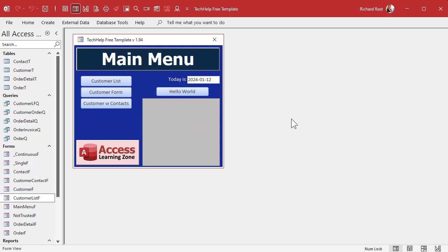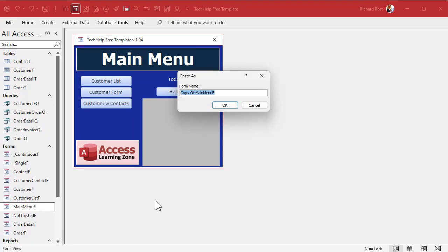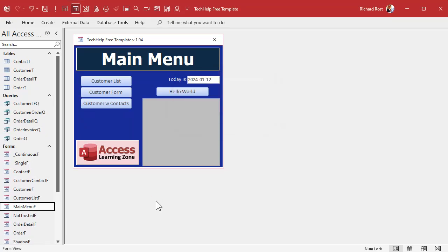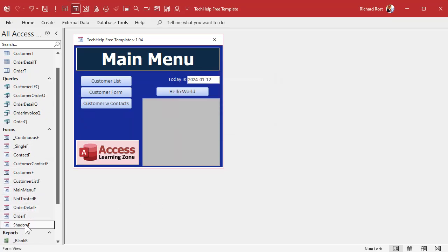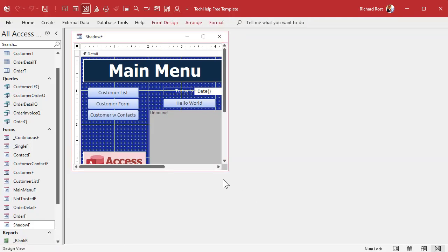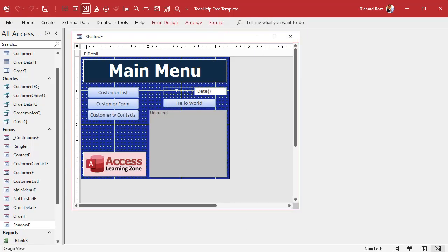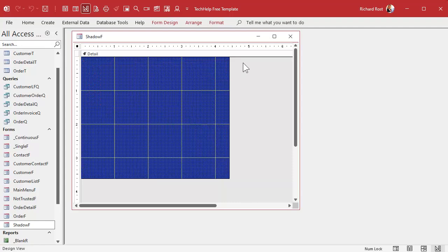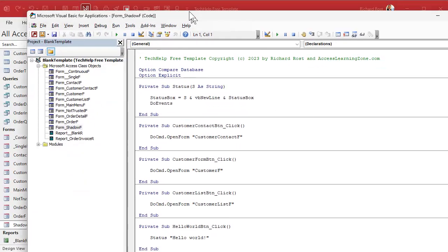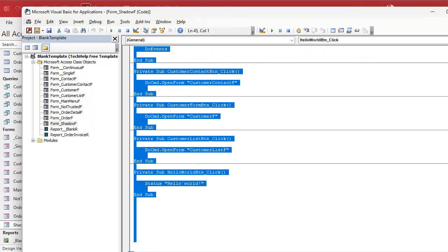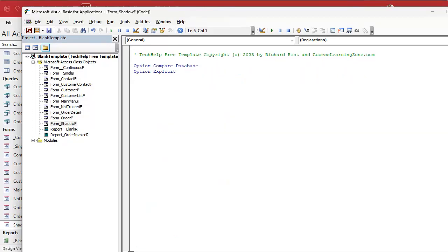We're going to create a form that is basically one big black shadow, or you can use gray if you want to. So I'm going to take any form — I'll just take the main menu, for example — copy it and paste it. We're going to call this the shadow form. Design this in design view. You can delete all of the objects off of it. If there's any code behind it, go and delete that code. Just get rid of all of this stuff because we don't need any code in this form. Save it.